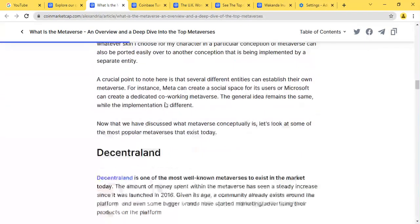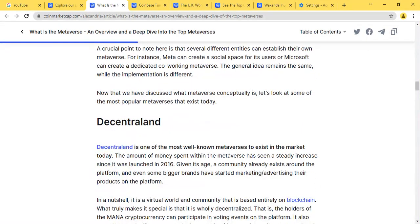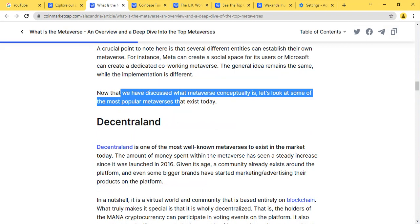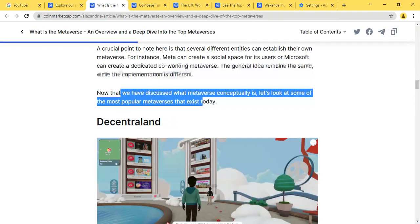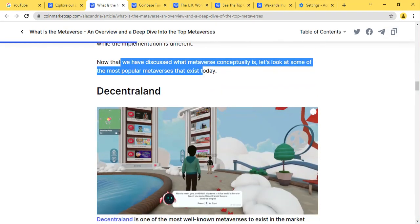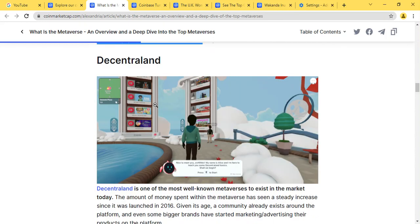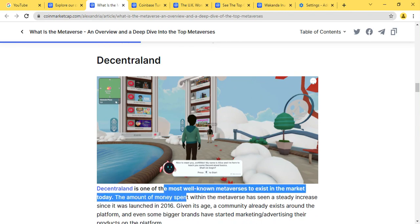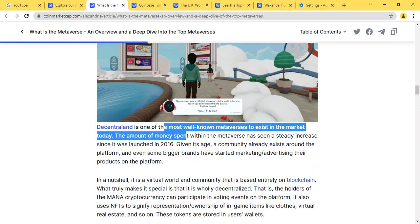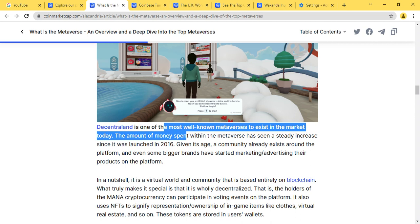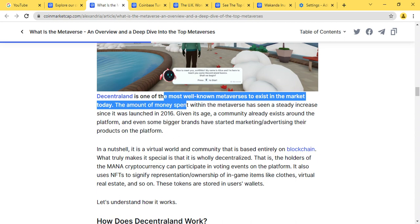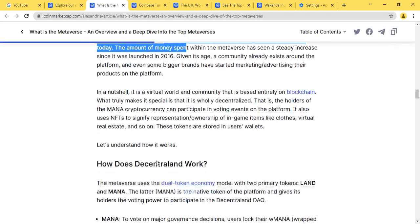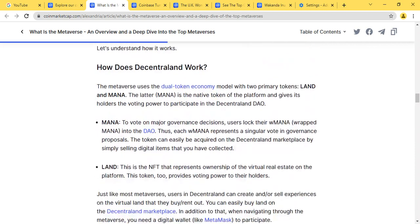Now that we've discussed about the metaverse, let's look at some of the most popular metaverses that exist today. Decentraland is one of the most important metaverses currently existing. Decentraland is the most well-known metaverse to exist in the market world. The amount of money spent within the metaverse has seen a steady increase since its launch in 2016. Given its age, the community already exists around the platform, and even some bigger brands have started marketing and advertising their products on the platform.